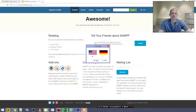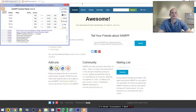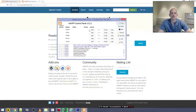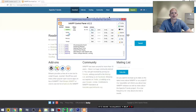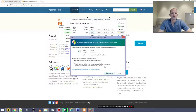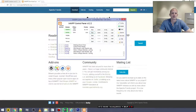This is how the XAMPP control panel looks. To start the Apache server, click the Start button next to Apache. To start the MySQL database, click the Start button next to MySQL. Click Allow if you get any firewall prompts on your computer.